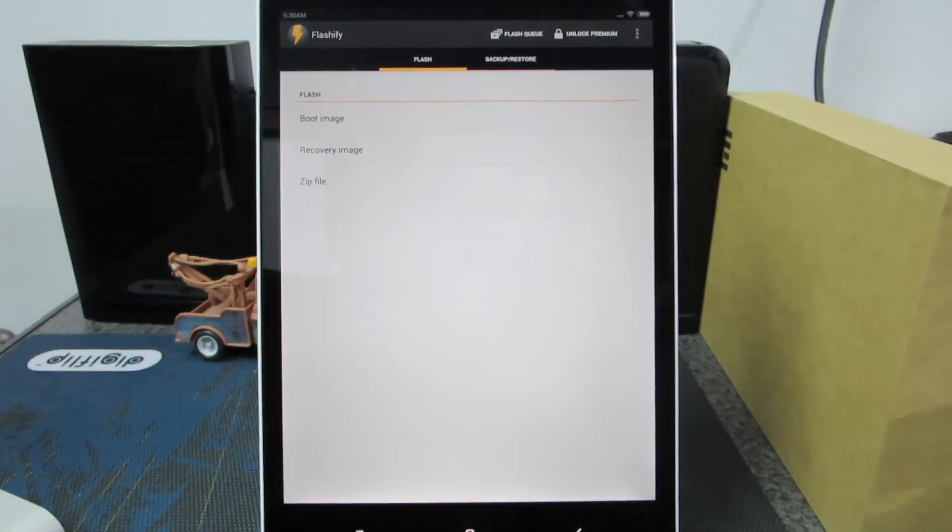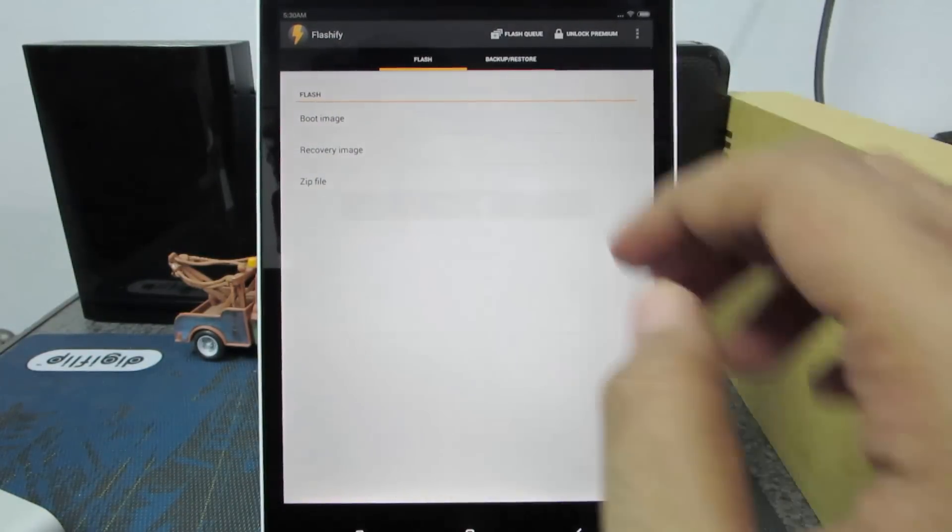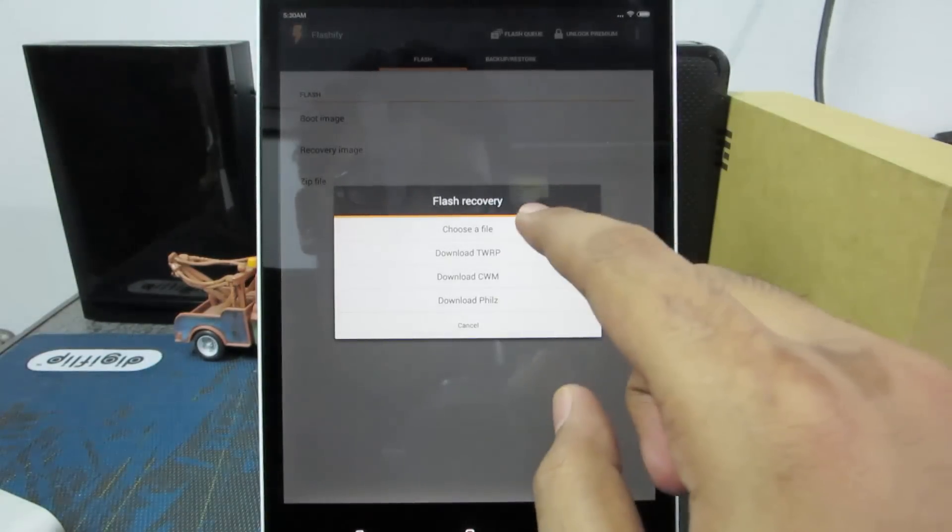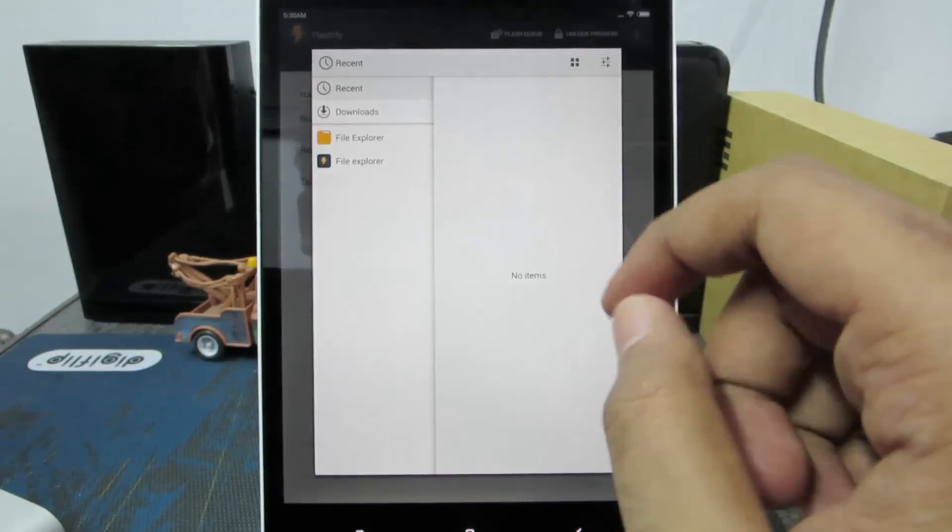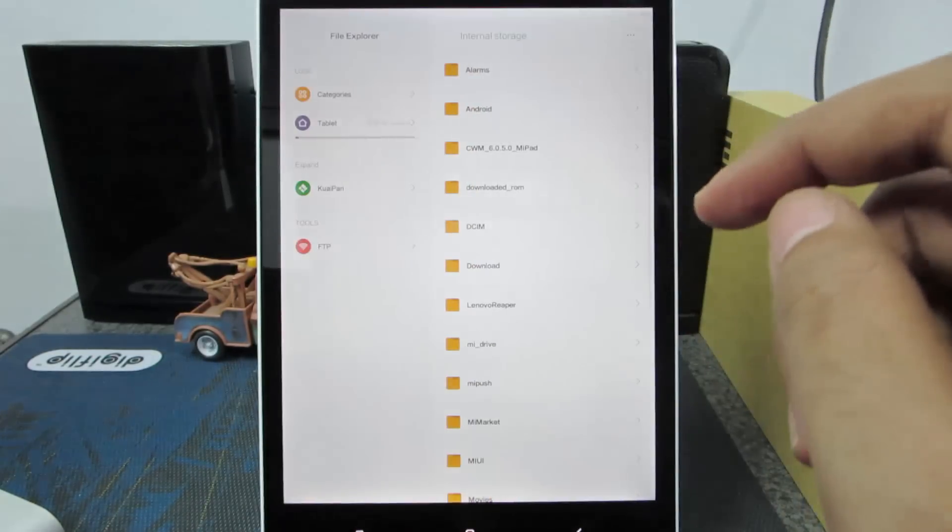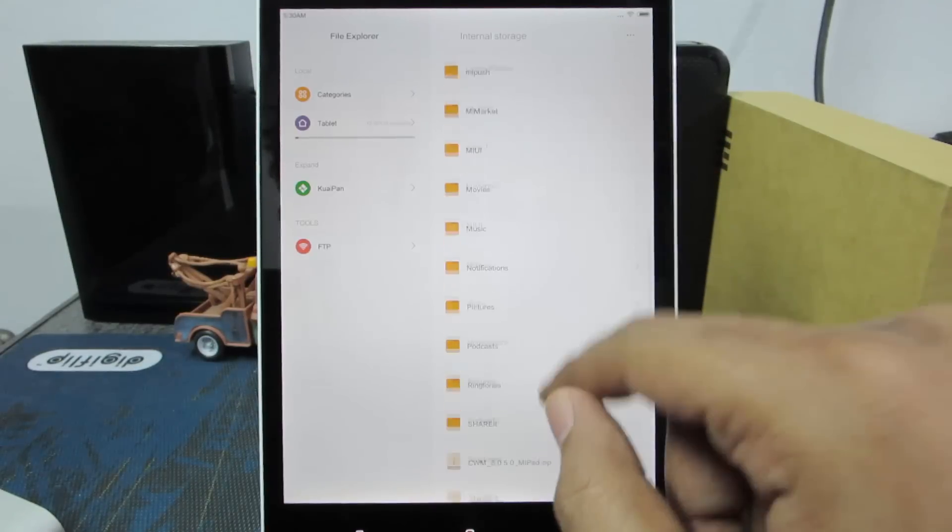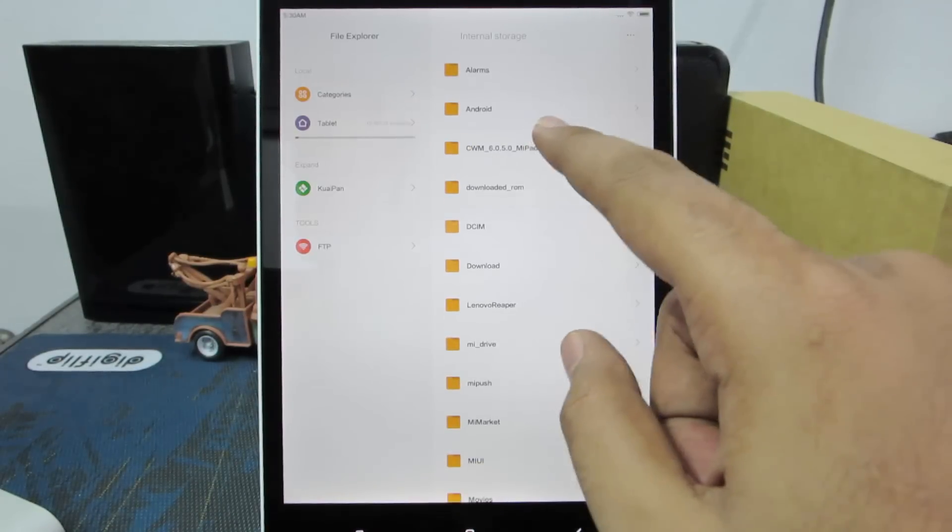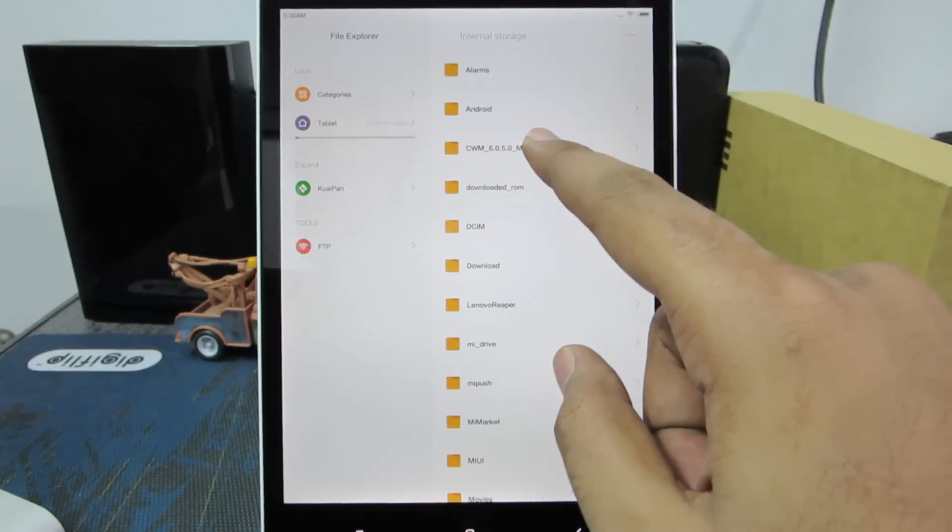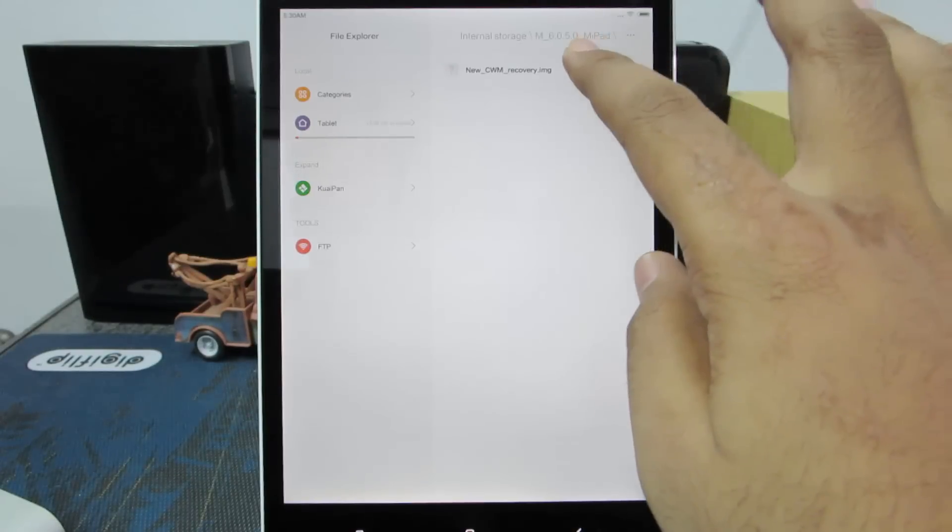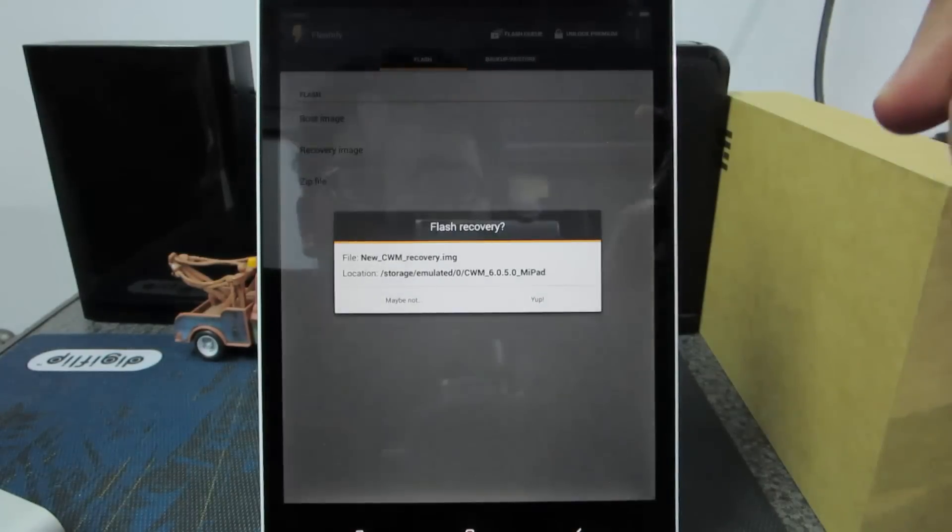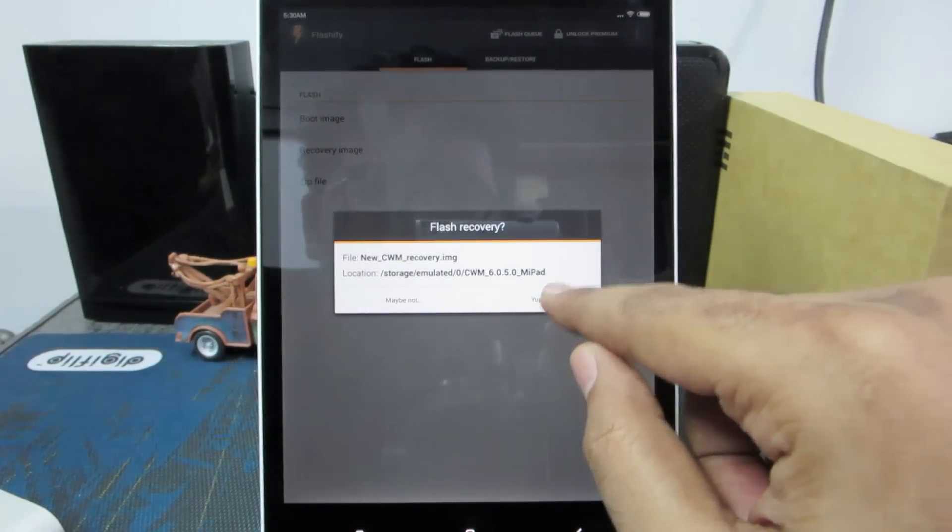Now select recovery image and now select choose a file. Now select file explorer and in the file explorer, select the folder cwm and finally select the image. And now say yep.